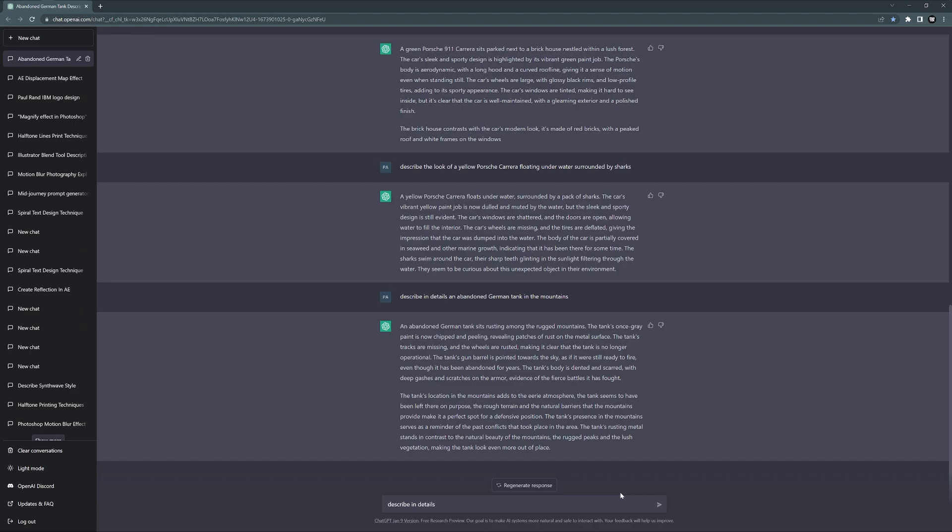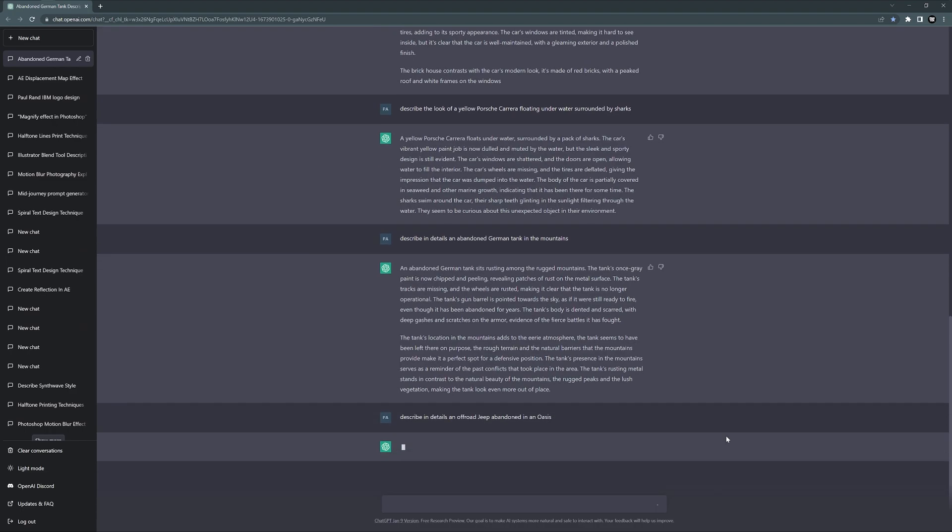This is going to help describe everything in high details so the MidJourney AI is going to know exactly what to do. An off-road jeep - I don't know how it's pronounced but anyways I can type in enter, let's see what it does.